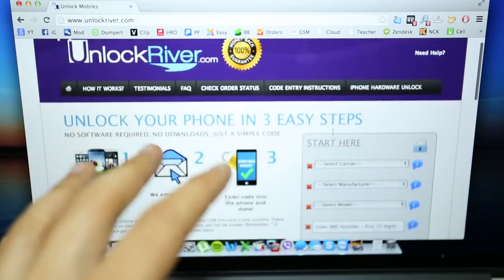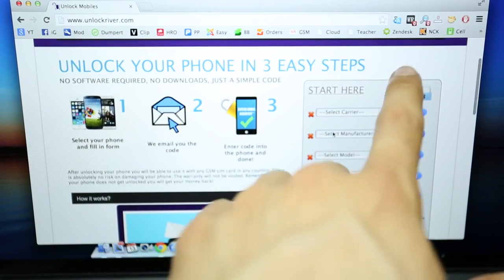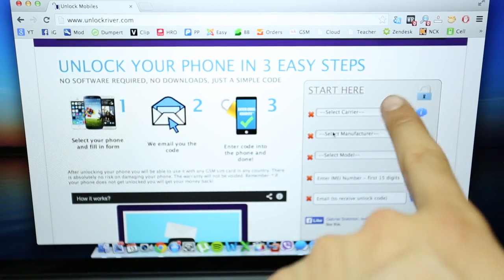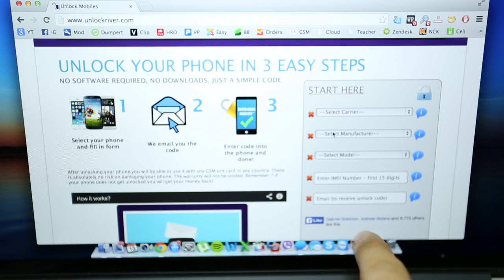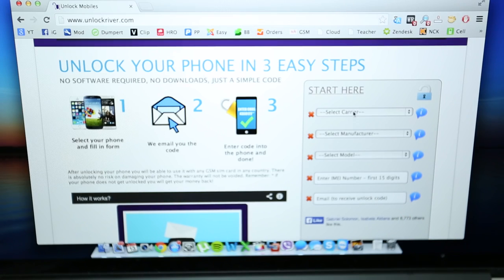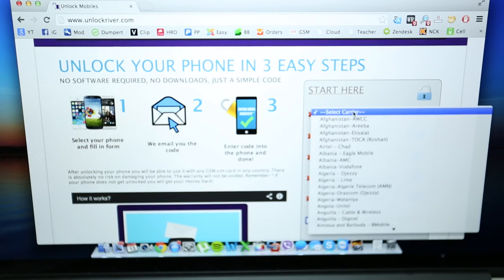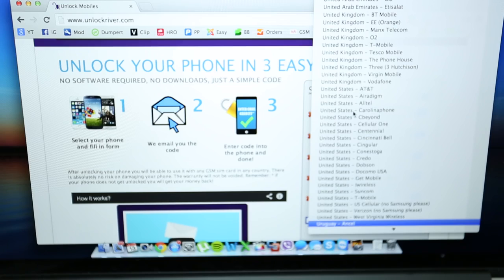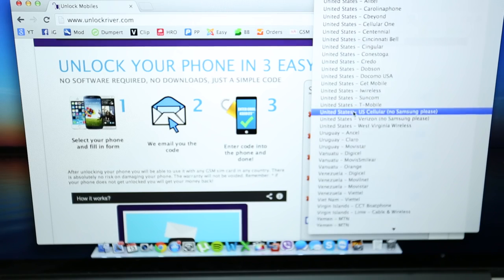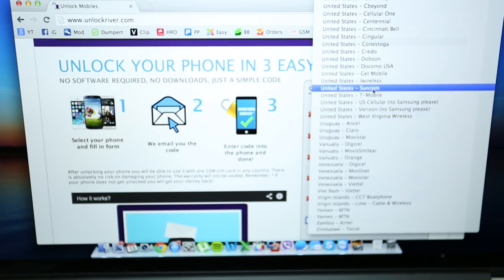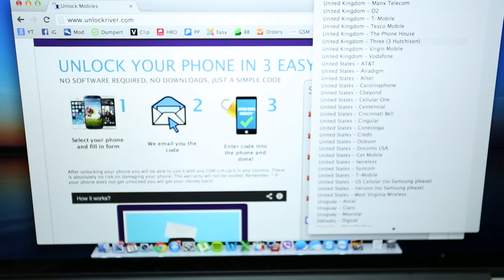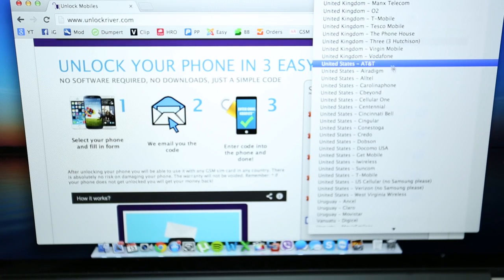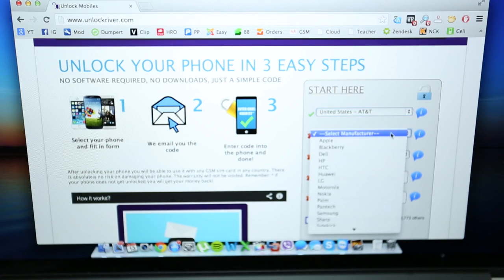So once you go to this website, you can unlock any phone here. You just need to fill in the information of your phone you wish to unlock on this part. On the first section we're gonna select the original carrier of the phone. In this case, I'm gonna unlock the LG phone and I bought it on AT&T United States, so I'm just gonna select AT&T. That's the company which is currently locked to.